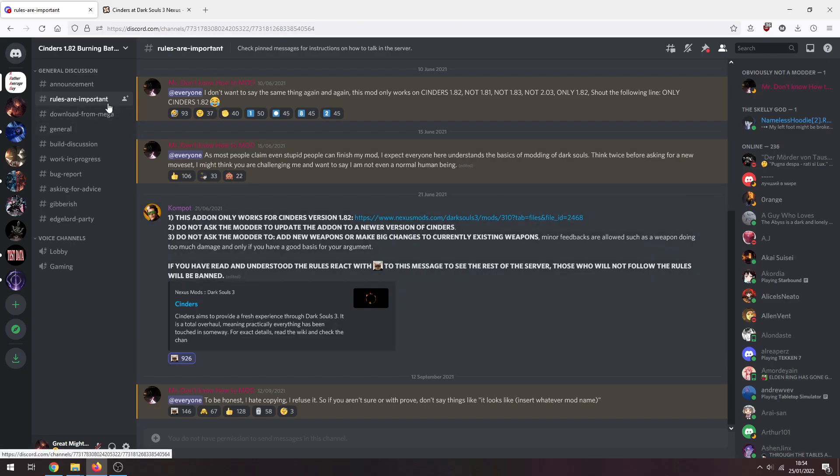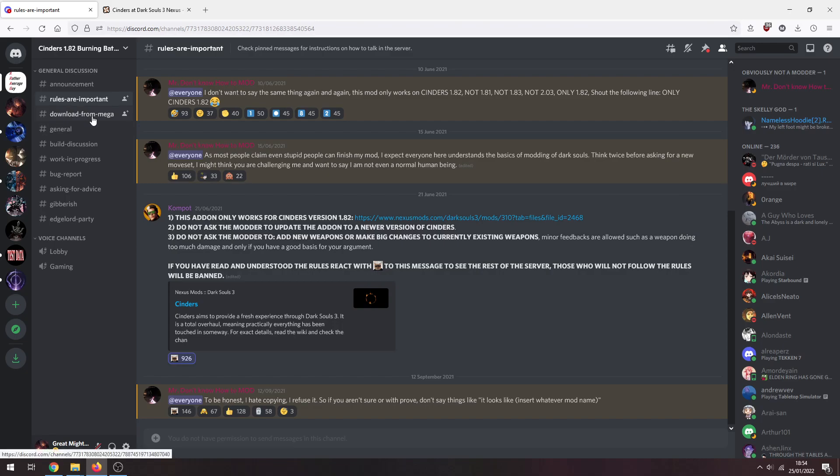Link will be directly into this channel here. Just react to this message with that emote, just click on that and you can access the server. You need to download from Mega.